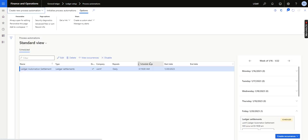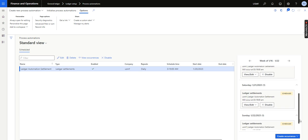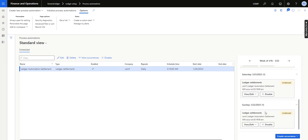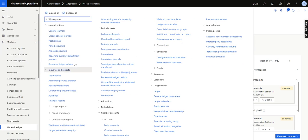The automation is done. Once complete, it shows an 'Enable' option. You can see the company, recurrence set to daily, the scheduled time, and all the automation criteria listed. The next scheduled run shows as 3:19 AM, and it is now 3:18 AM.